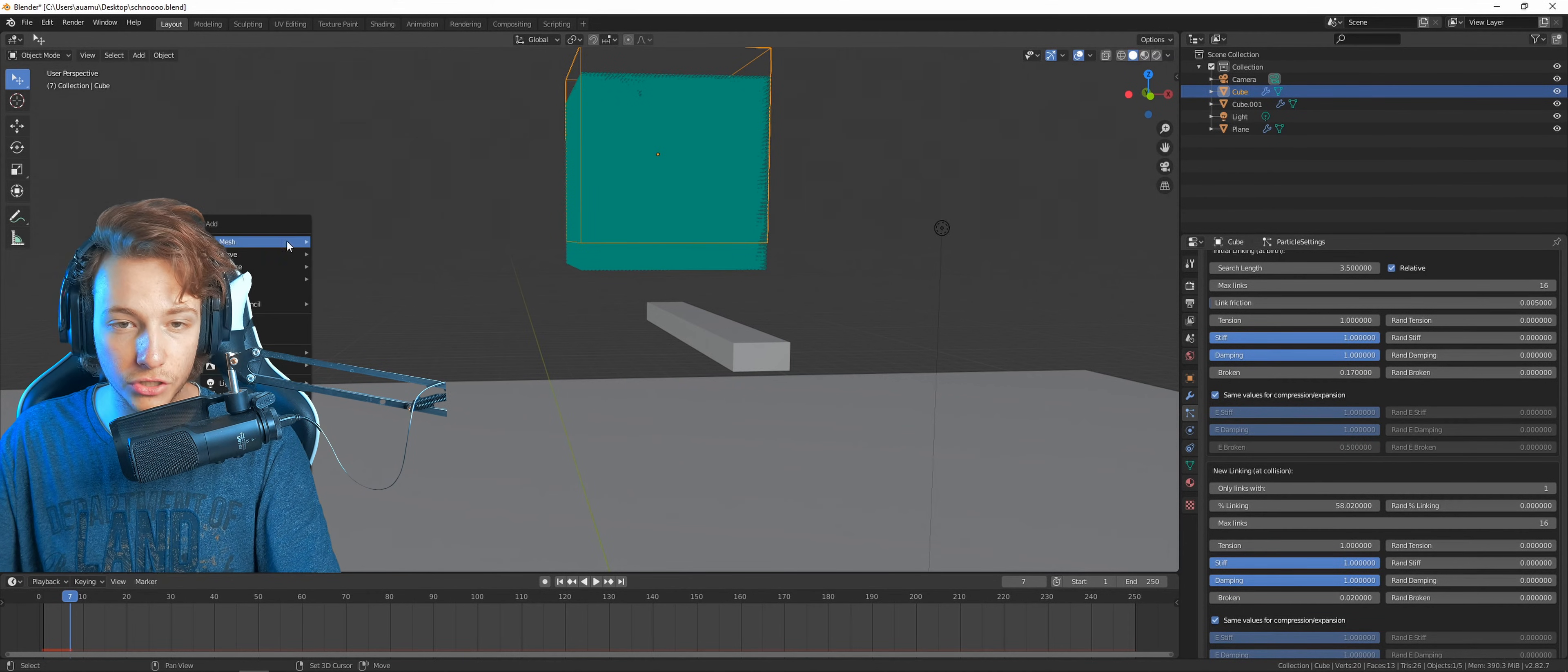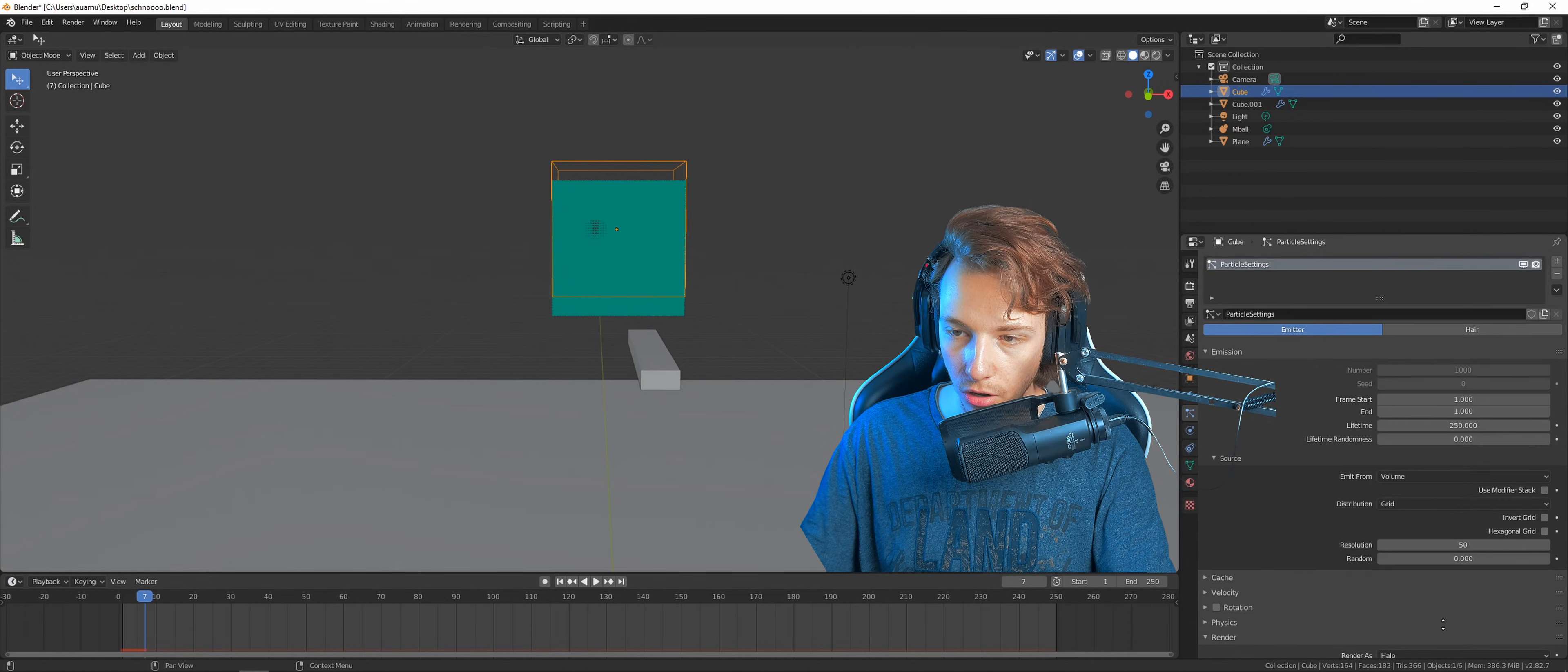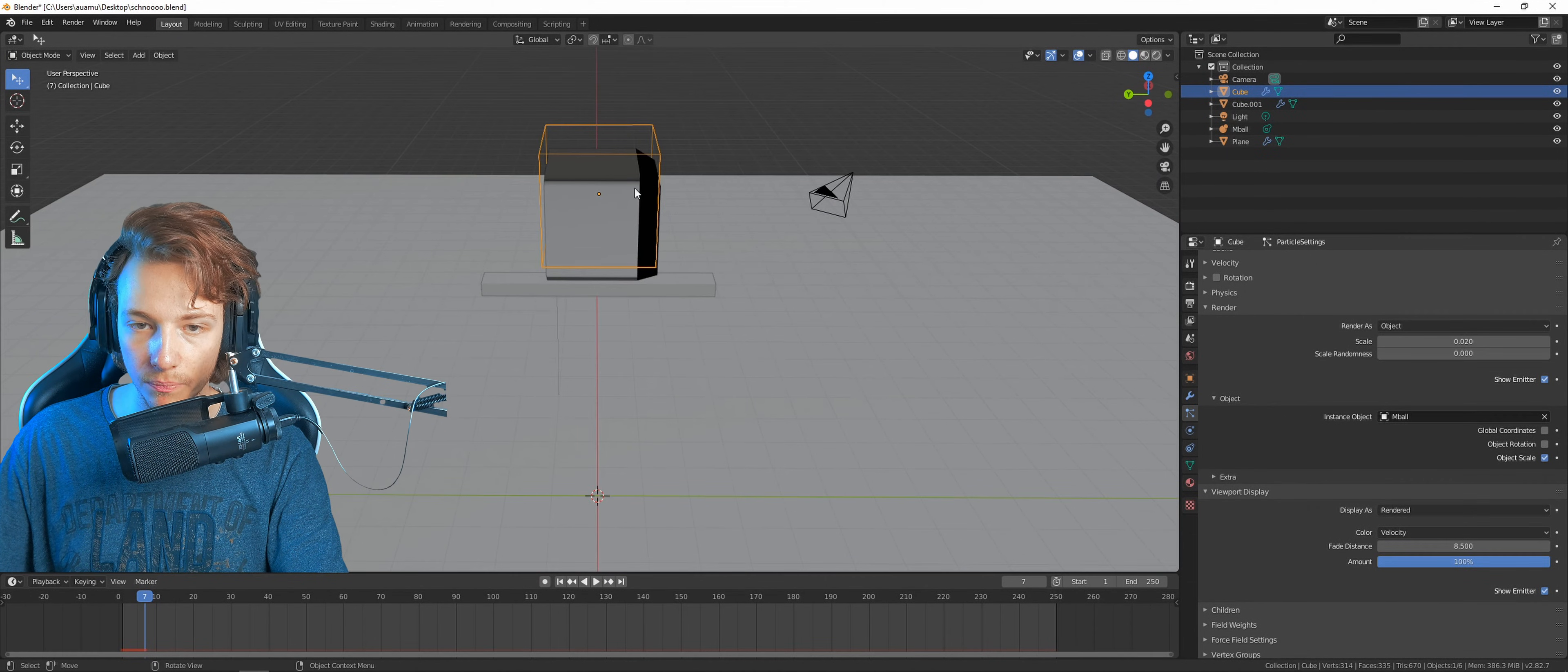You just need to press Shift A to add a metaball. Where is the metaball? Metaball and a ball. There we go, now we got a metaball. Let me just hide it by putting it under the plane. Select the particle system again, go all the way up, go to the render tab. Tell it to not render a halo and then just tell it to use the metaball.